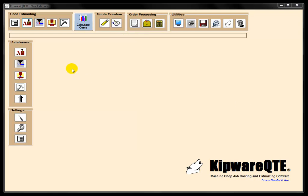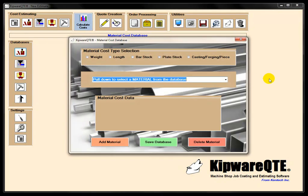One of the building blocks of Kipware QTE is the idea of database files. Database files are available in this particular case for the material cost. And you can see that we can enter information into the database by weight, length, bar stock, plate stock, or casting or forging.